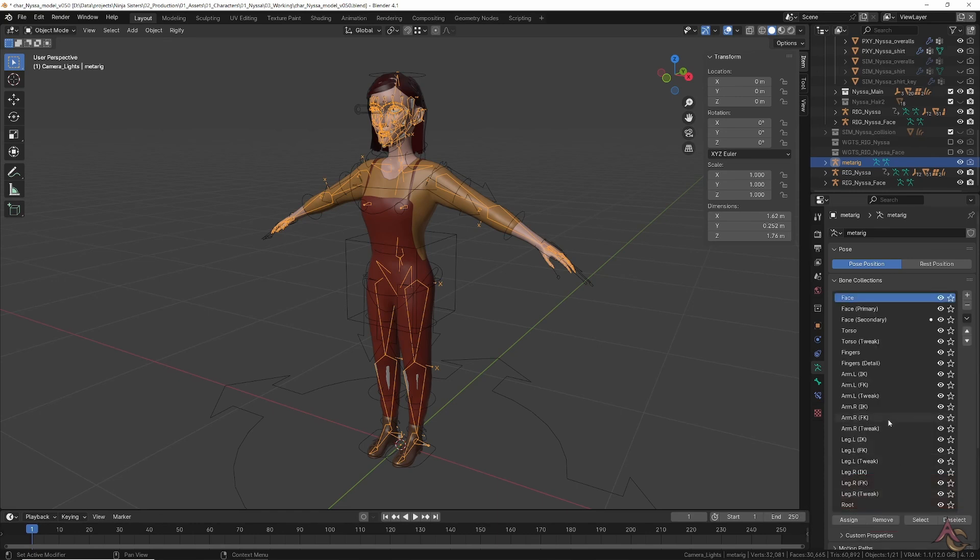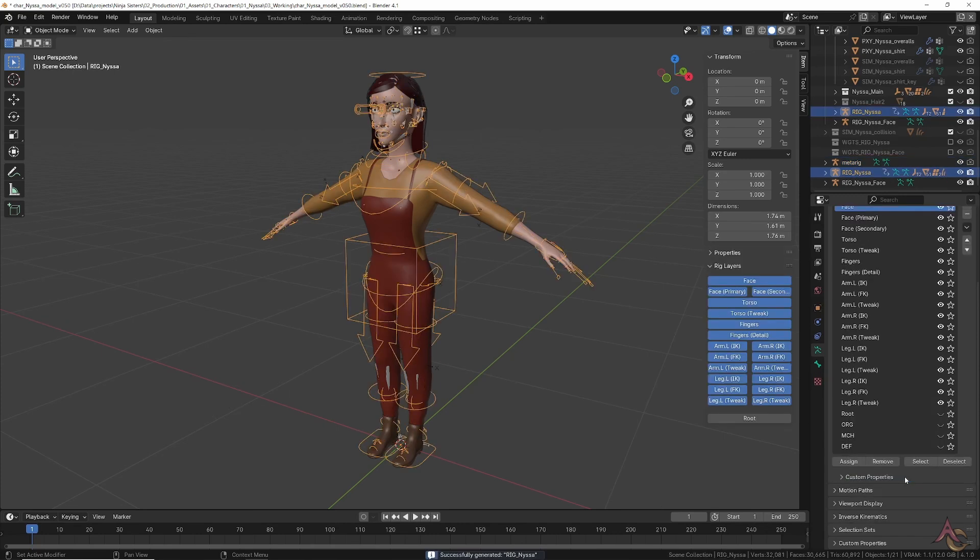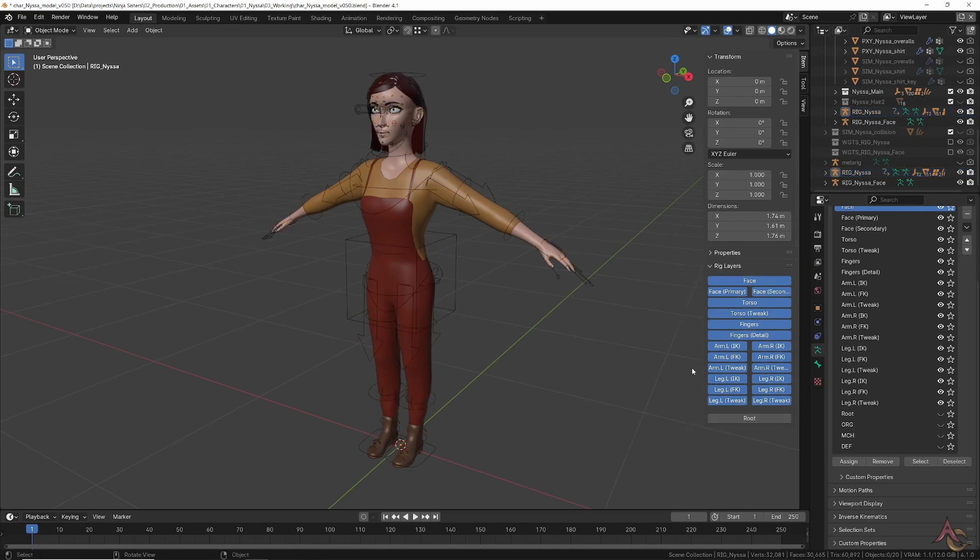At which point the main animation rig can be regenerated, and once done you now have all of the new bone collections along with rig buttons for easier control selection.